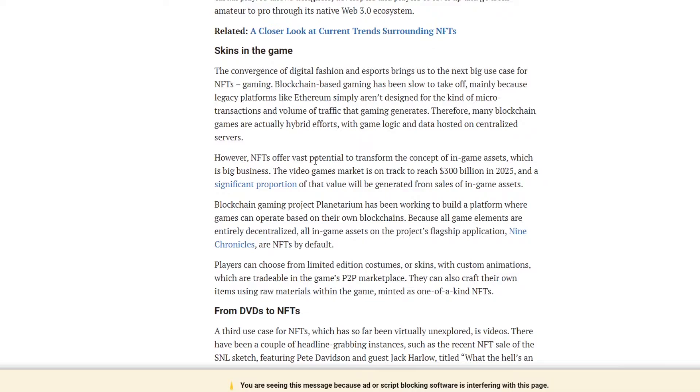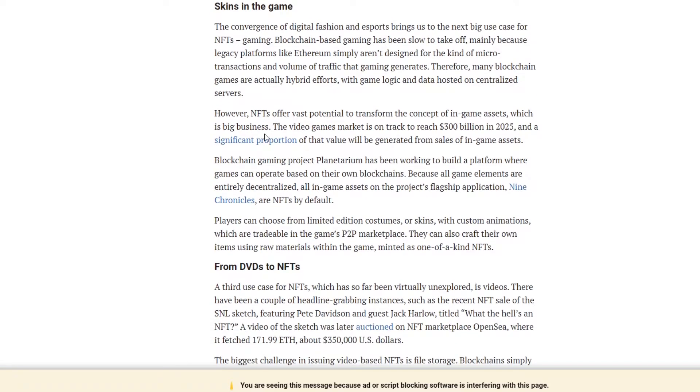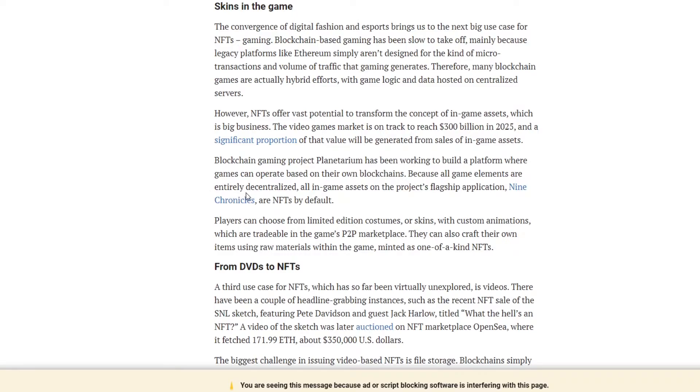Many blockchain games are actually hybrid efforts with game logic and data hosted on centralized servers. Basically, it's going to be a bit of time before they get there, but eventually they will. Eventually blockchains will be opened up more. Planetarium has been working to build a platform where gamers can operate based on their own blockchains. Because all game elements are entirely decentralized, all in-game assets on the project's flagship application 9 Chronicles are NFTs by default.